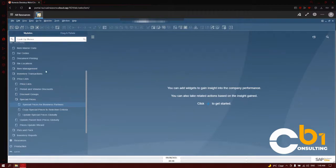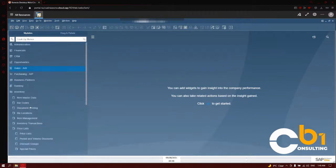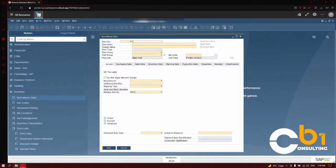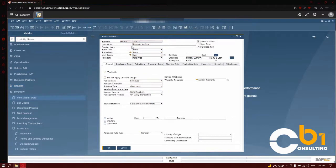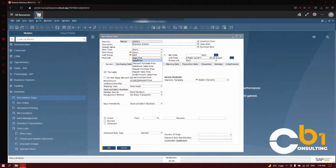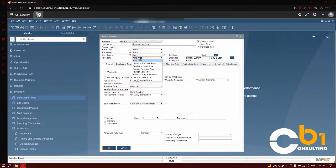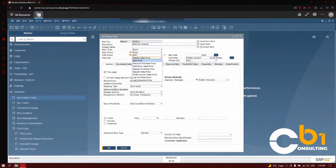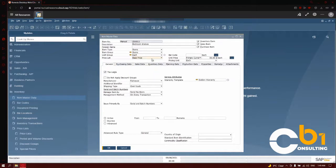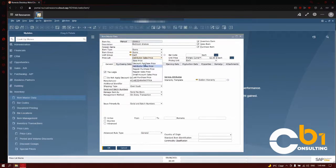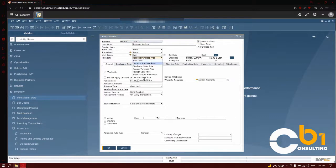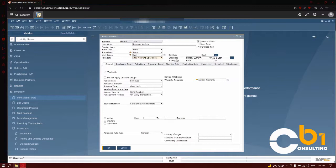If I was to go into the item master data, select an item, I can simply go in here, click on the price list, and I will see a list of all of my price lists that I have in my system. When we look into SAP Business One, we can see a different price for this item. As we can see here, the unit price changes as I change the price list. If I set the discount purchase price, it would be $50, but if I was to set a small account sales price, it would be $87 per unit.